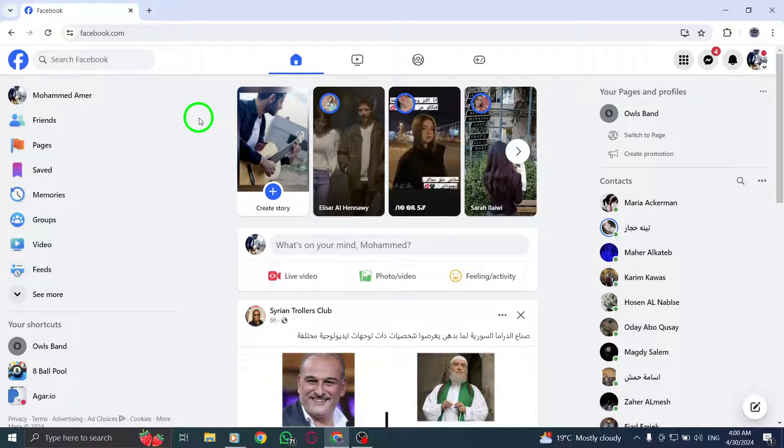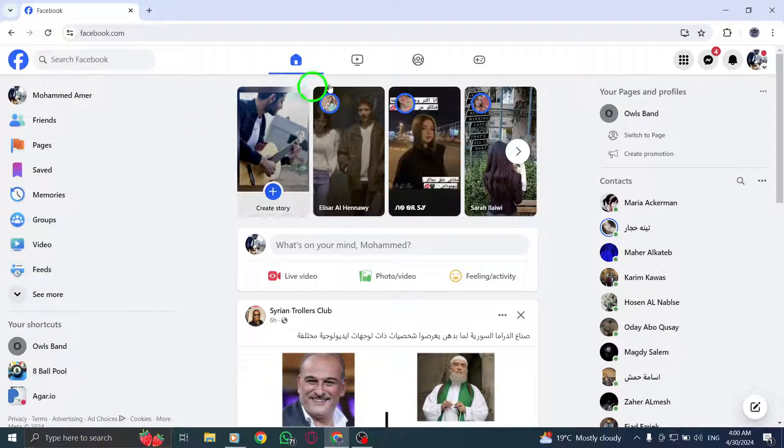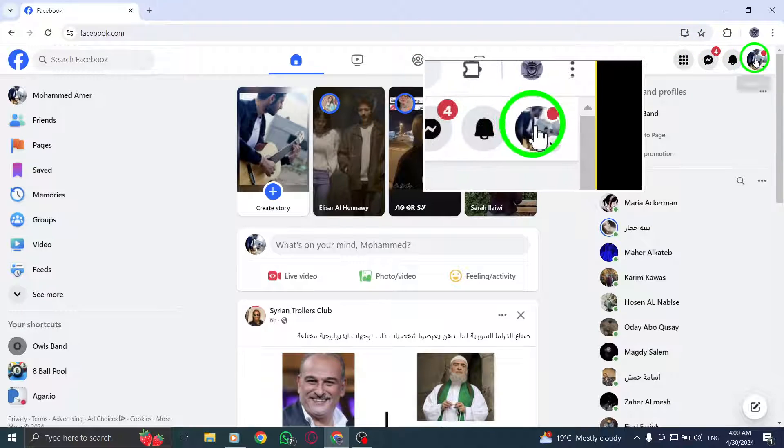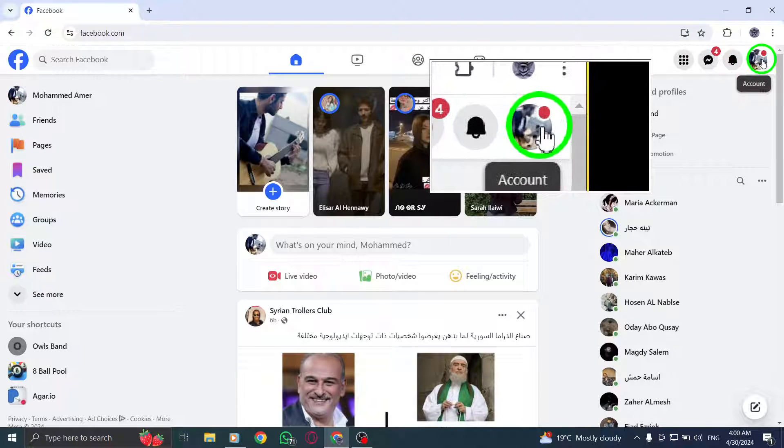Once you're on the Facebook homepage, look for your profile picture located in the top right corner of the screen. Click on your profile picture to reveal a drop-down menu.